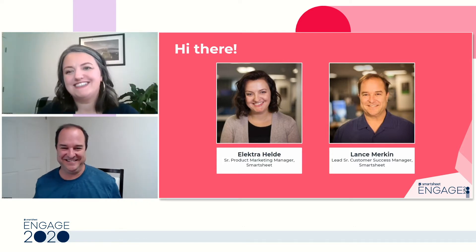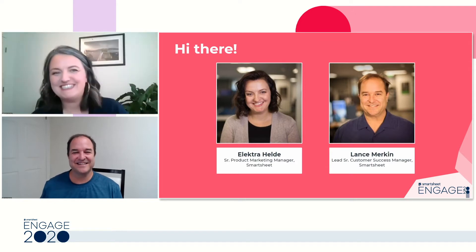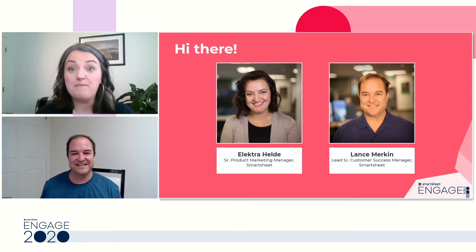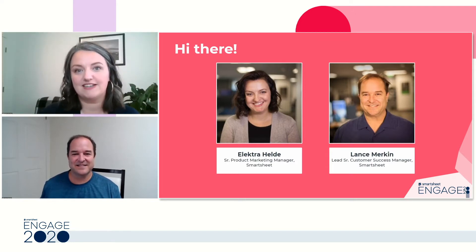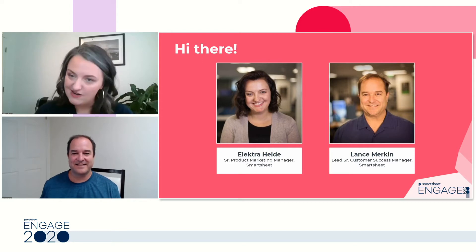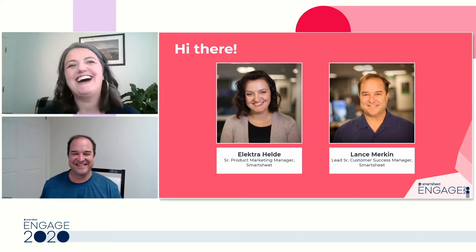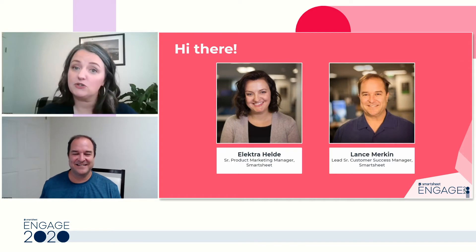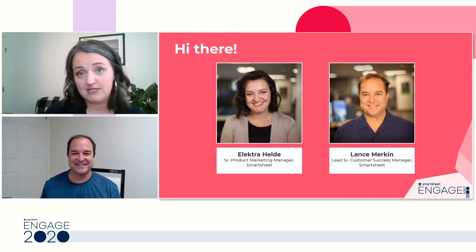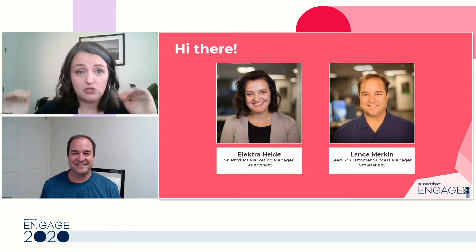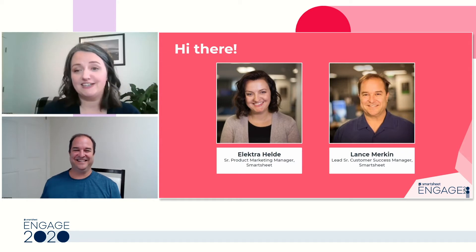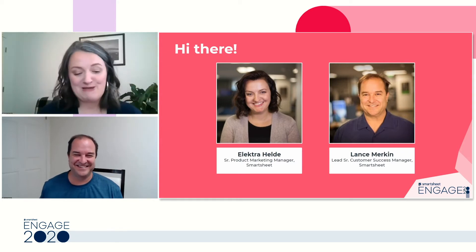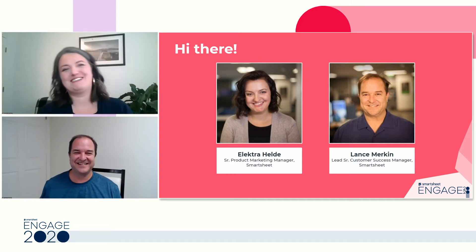Hi, Elektra. Hi, thank you so much for coming today, Lance. Lance was my mentor in a former life when I was on the customer success team. He's one of my very favorite people. He's our resident formula expert, both internally and with our customers.